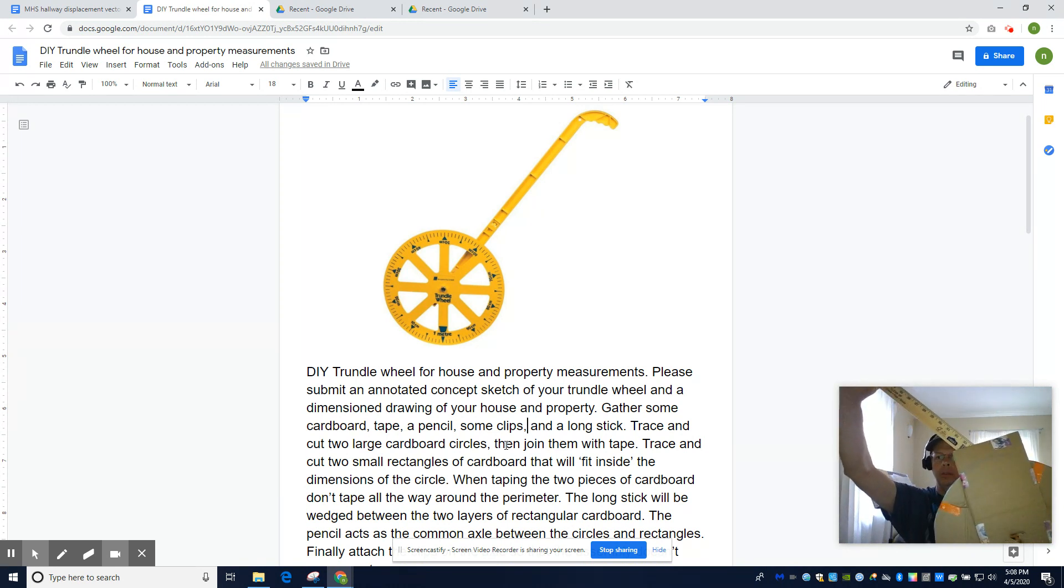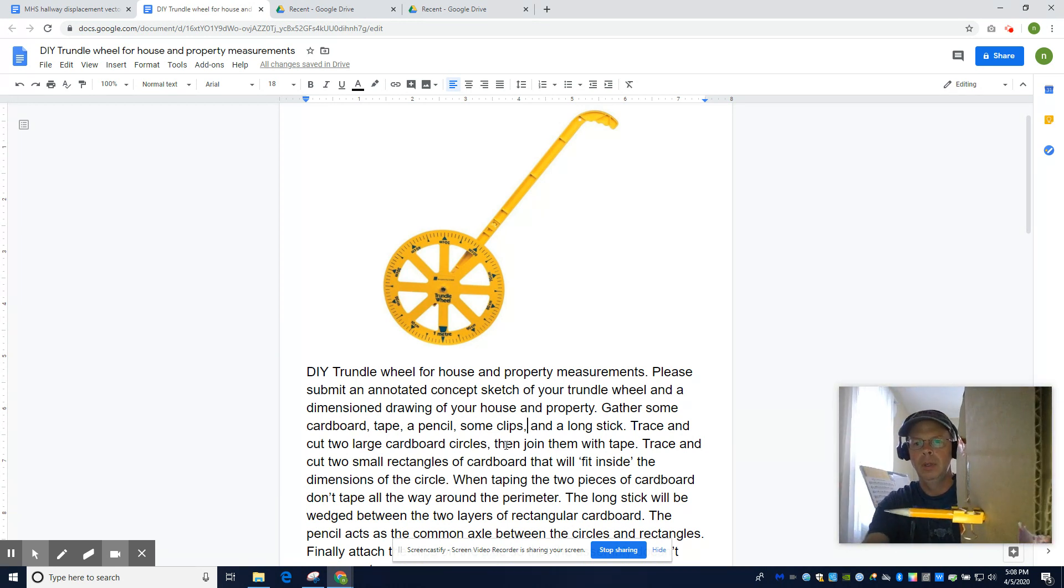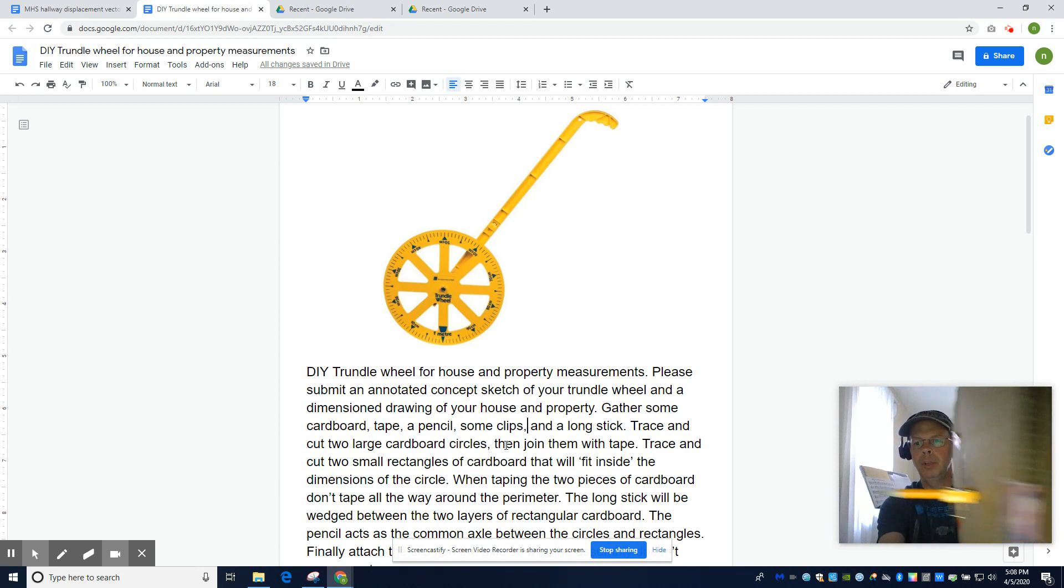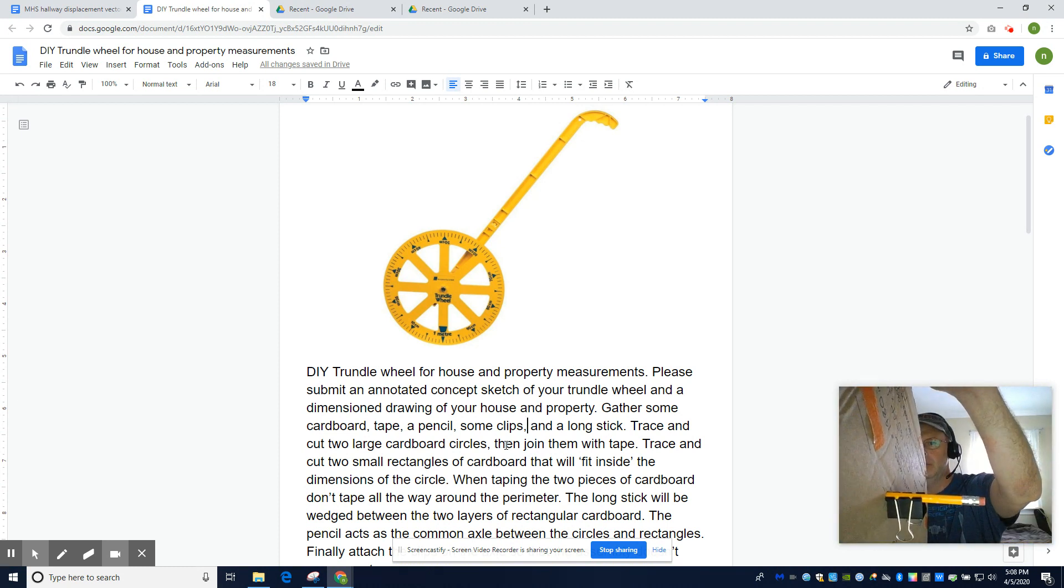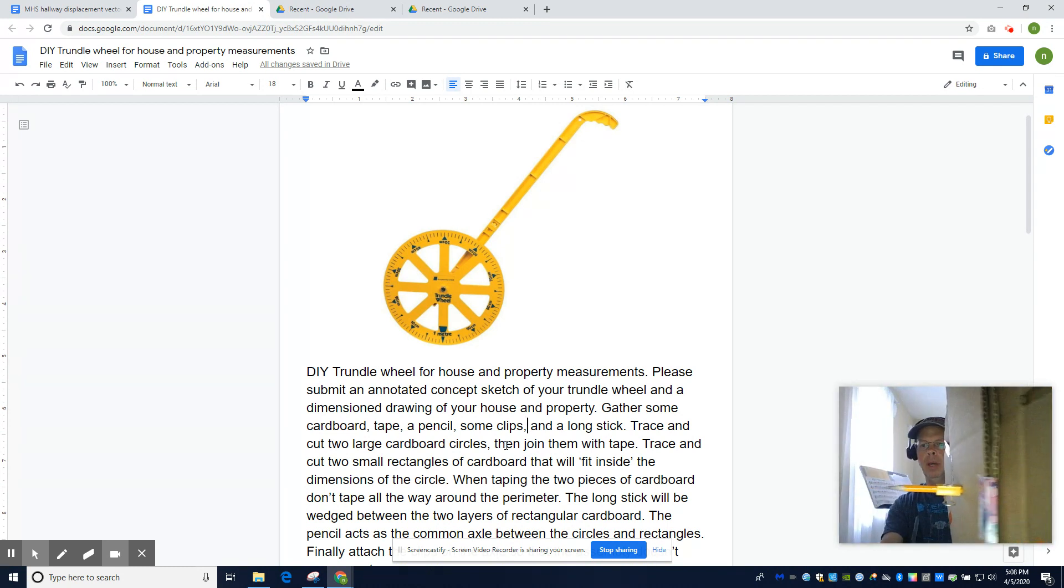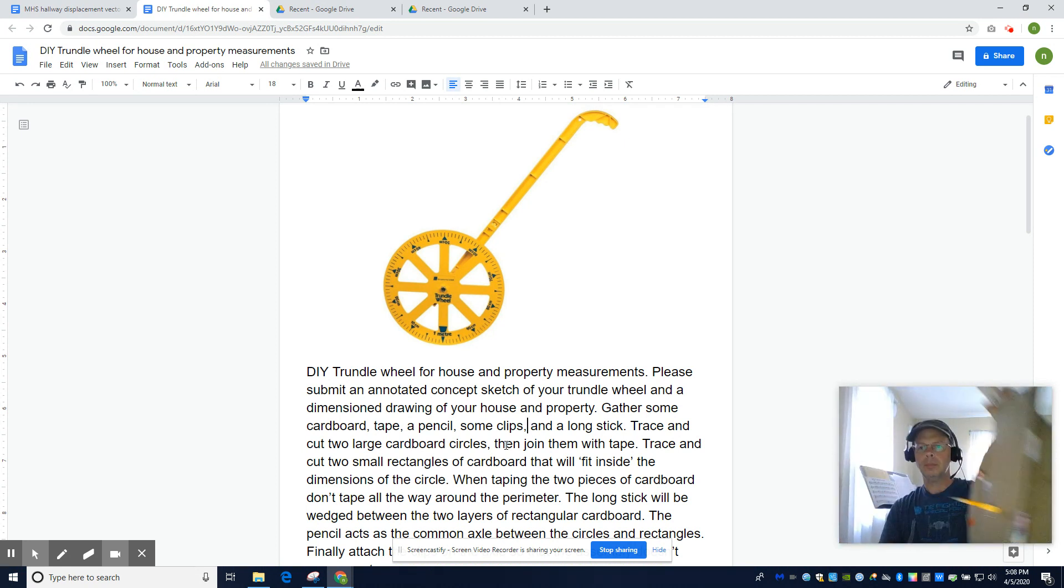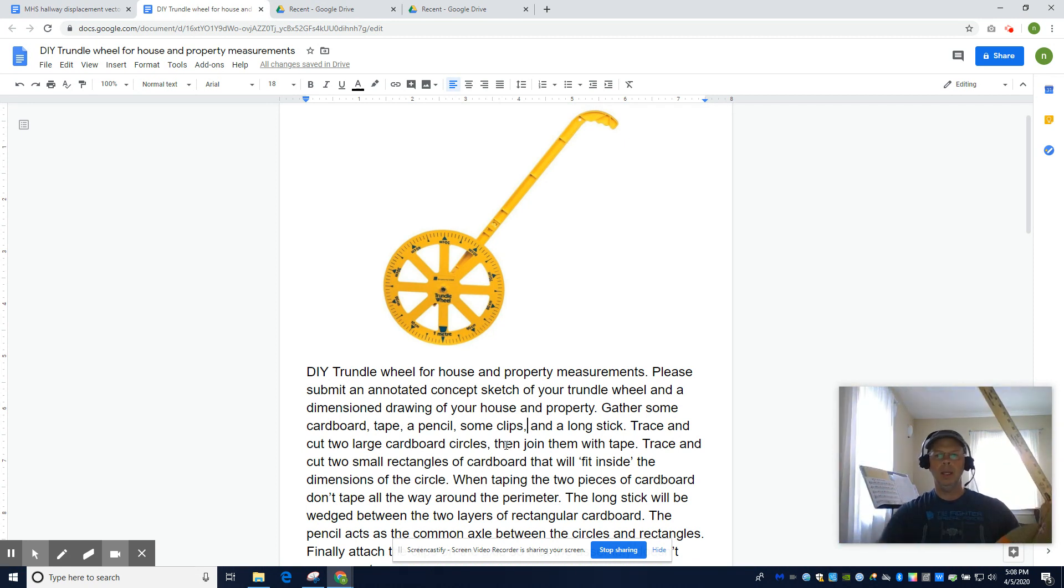So, finally, the clips. The clips prevent everything from falling apart. So you just grab either side of the axle. And that's it.